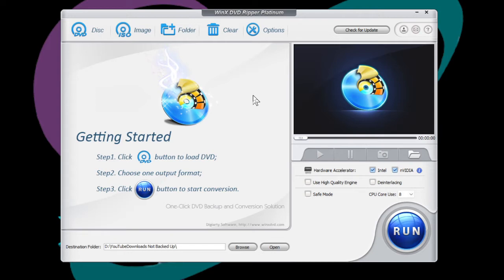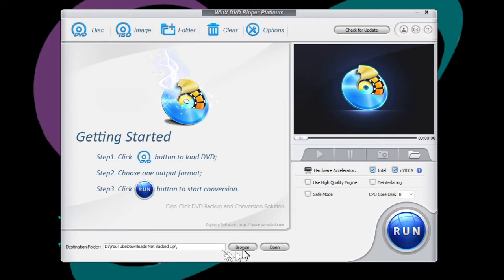When you get ready to do this, the first thing is to make sure that you have your destination folder selected. You can browse to it here and tell it where you want the DVD movie to be ripped to.